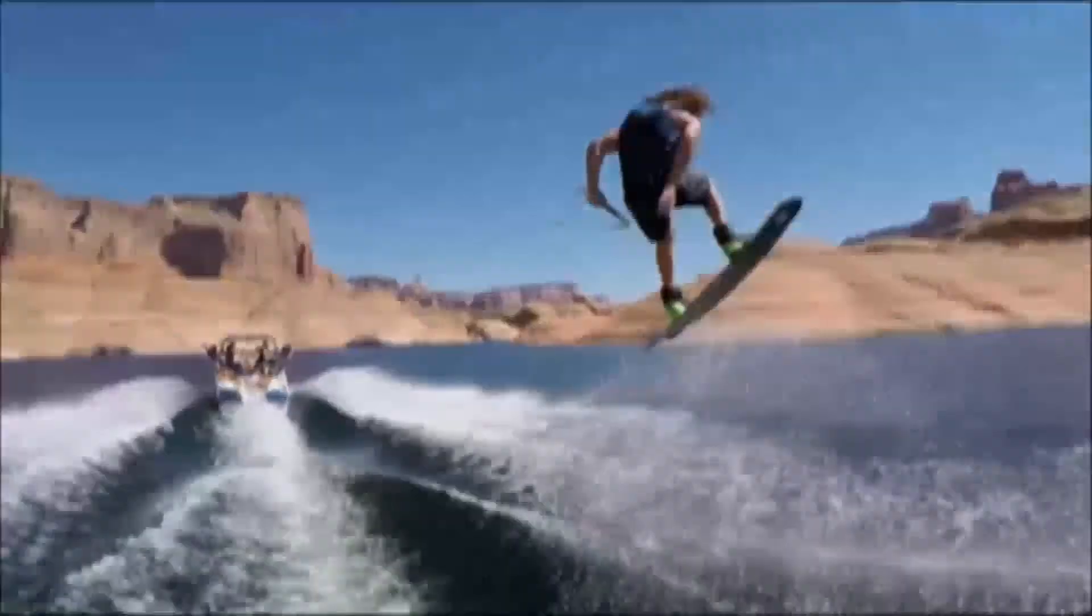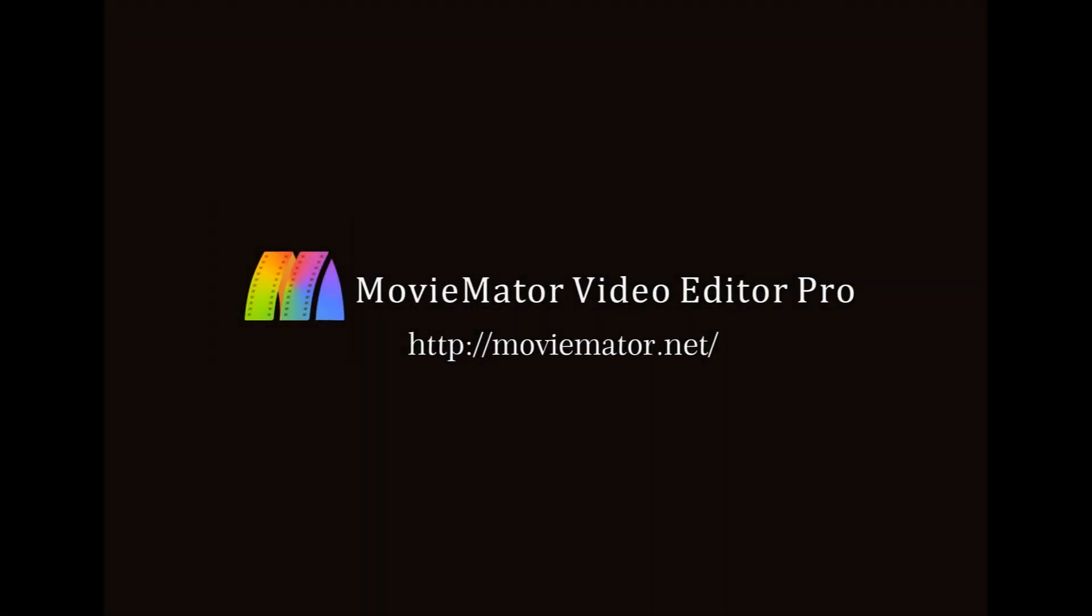That was it for another MovieMeter editing tutorial. Thank you all for watching and I will see you next time. Bye bye.